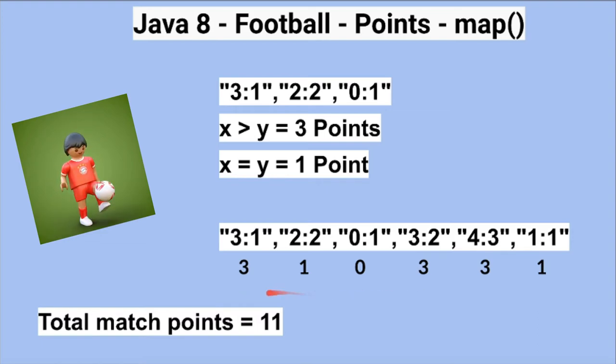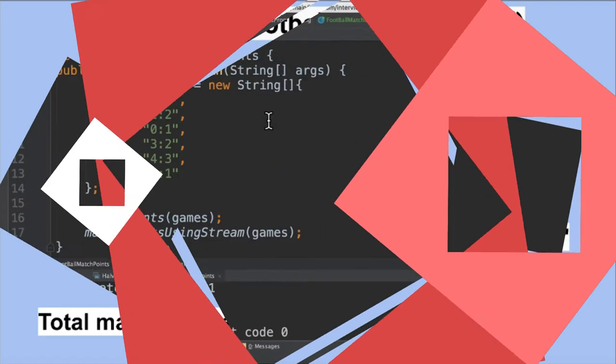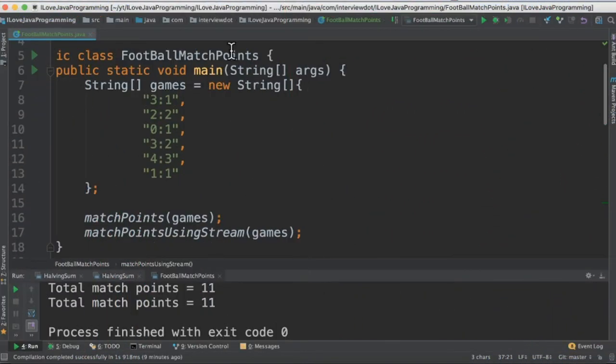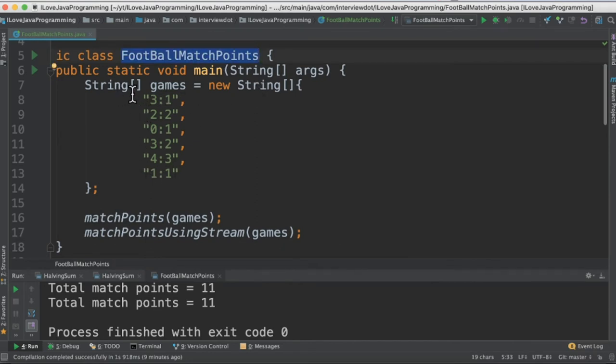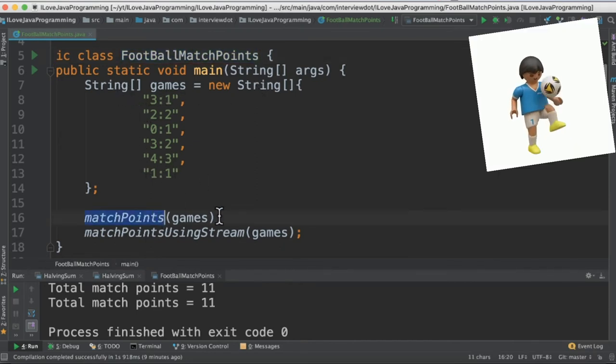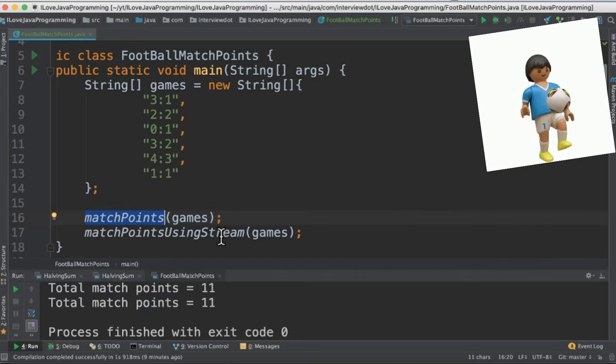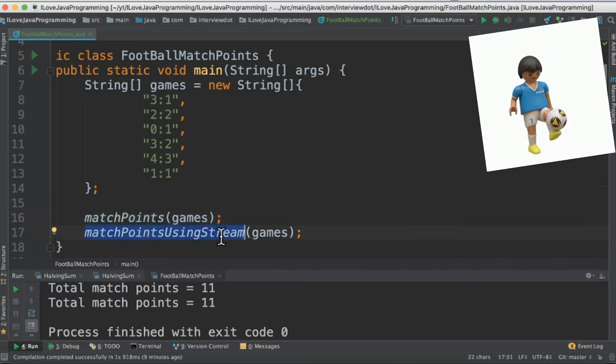Now let's see the Java program to calculate the total match points. I've written the class called FootballMatchPoints, and there are a set of games which is stored in the string array. There are two methods: one is using the traditional for loop, and the other one is using streams.